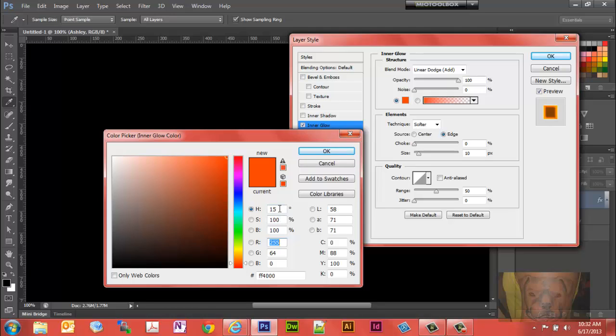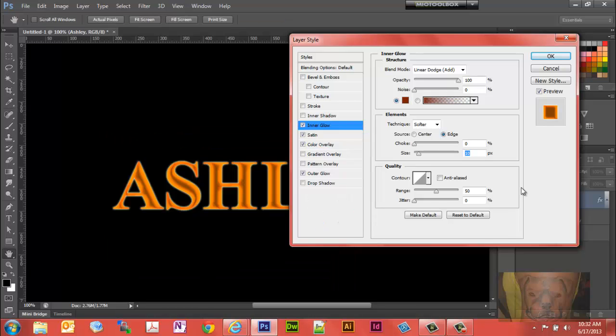We'll keep hue at 15, saturation at 100%, and brightness at 50%. Select okay and make sure that the opacity value is at 100%.